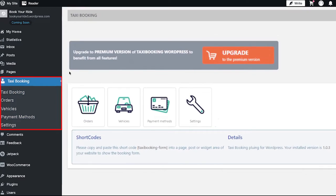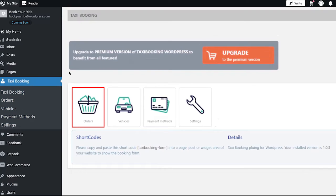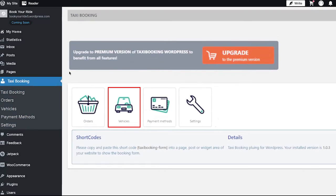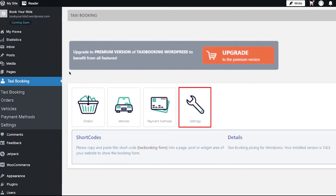After installing the plugin, a taxi booking tab will be added in the left sidebar. In the taxi booking tab there are four options: orders, vehicle, payment methods, and settings. In orders you can view all orders placed for taxi booking and also add orders from your side. In vehicles you can view and add vehicles used for completing rides. In payment methods you can view and add payment methods to get paid after completing rides. In settings you can make changes to the plugin's preferences.